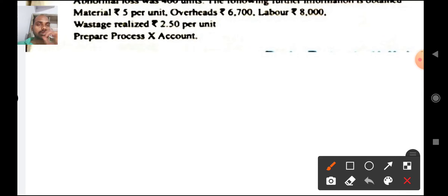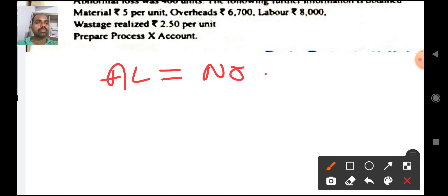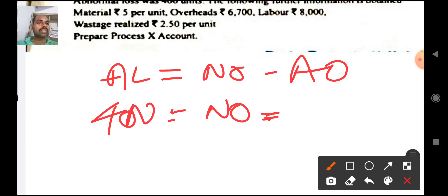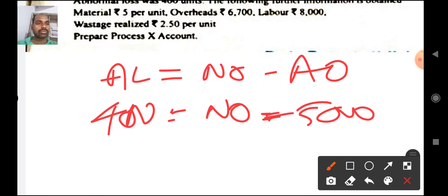Before preparing the process account, let me clarify a few things. Abnormal loss = normal output minus actual output. Abnormal loss is 400 units (given). Actual output is 5000 units (given). So normal output = 400 plus 5000 = 5400 units.